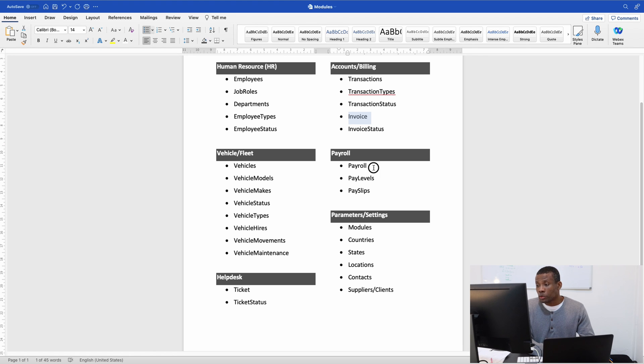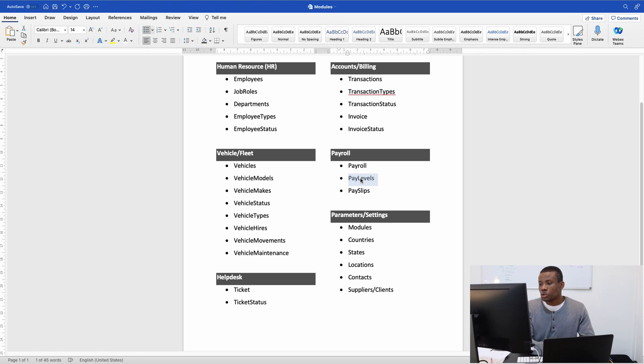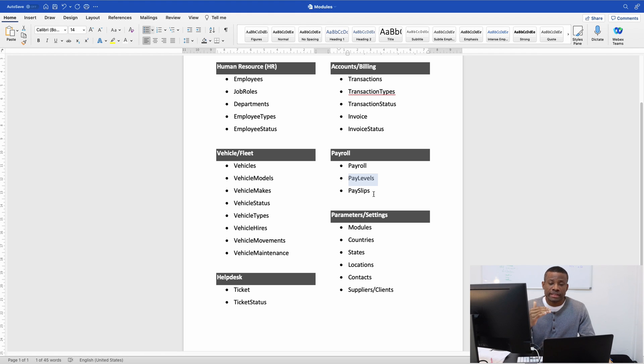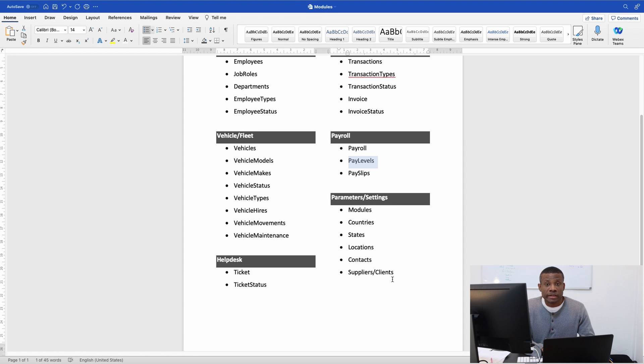For payroll, we have base pay, hourly rate, and pay level—senior, medium, or entry-level. We have pay slips that contain the monthly payment of employees. We'll explore this as we go, and I'll clarify it to you.